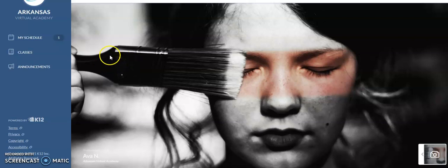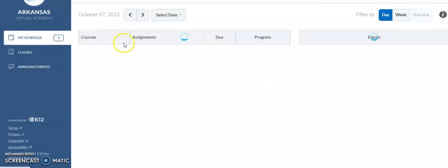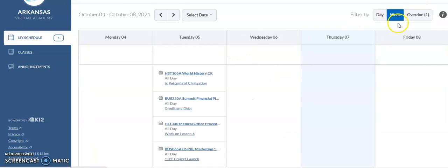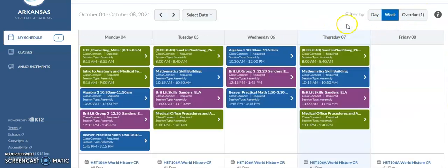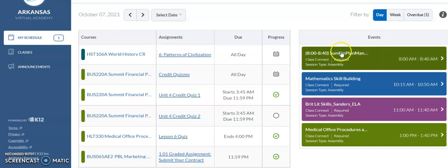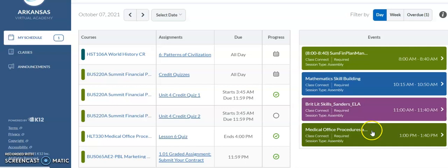When logging into the student home page, selecting the My Schedule tab is where you will find your week's Class Connect sessions only. The only item you use on the My Schedule tab is for the events showing your live sessions.